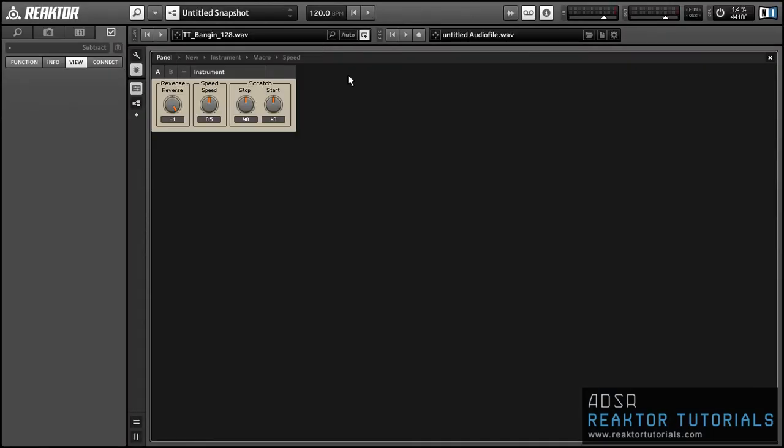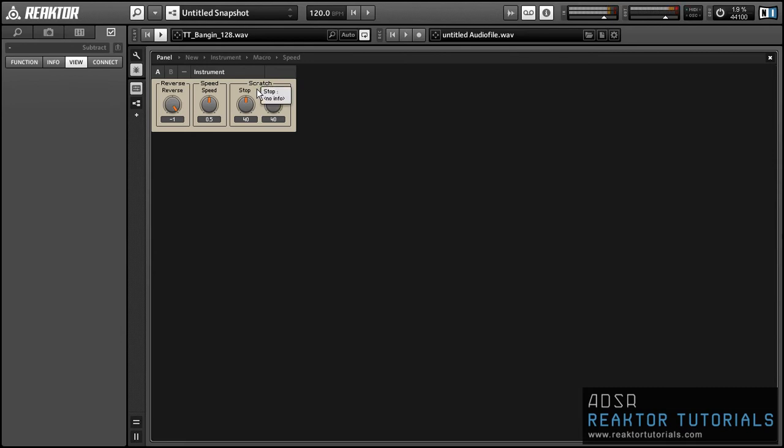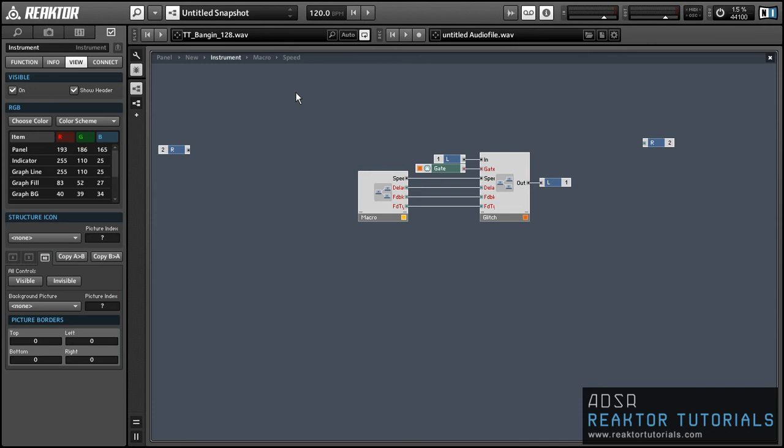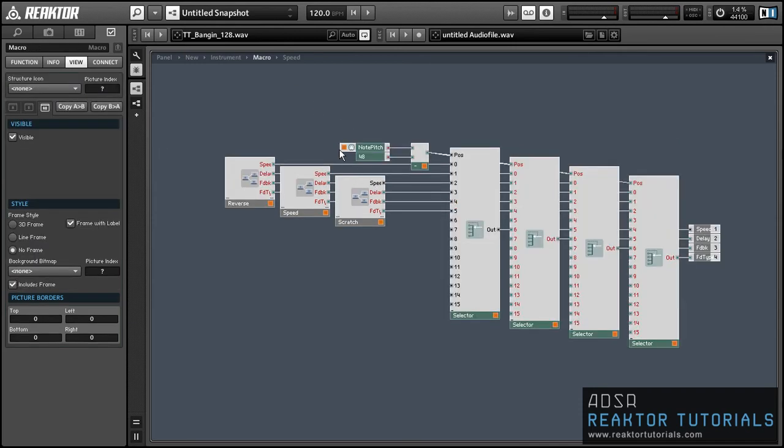Okay, so I rearranged the panel off screen so you didn't have to watch me. Let's take a quick listen.